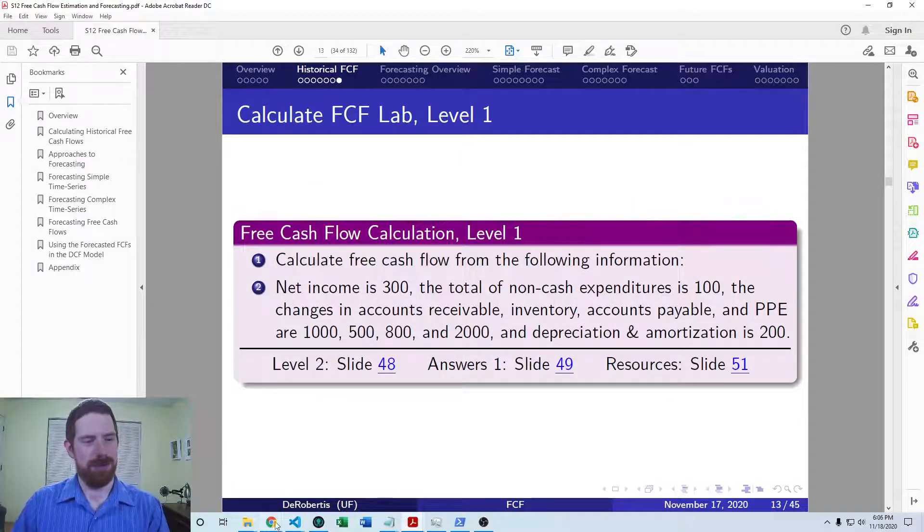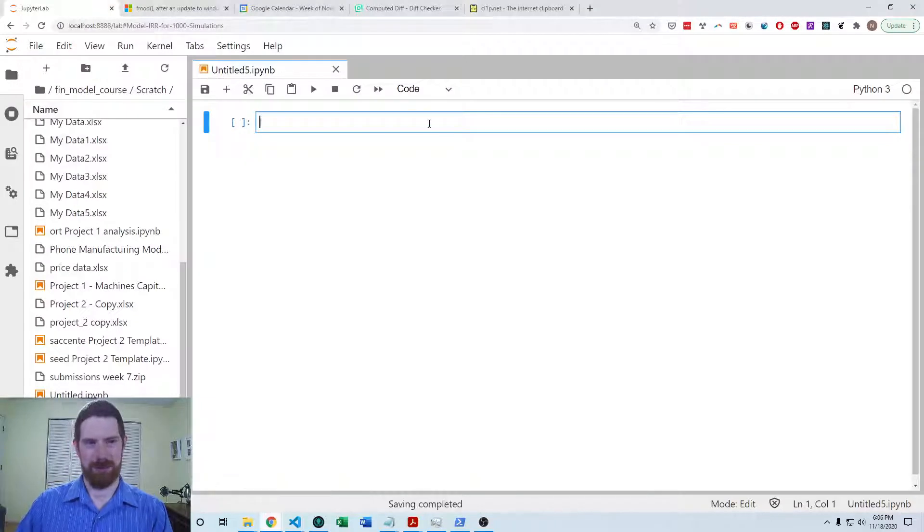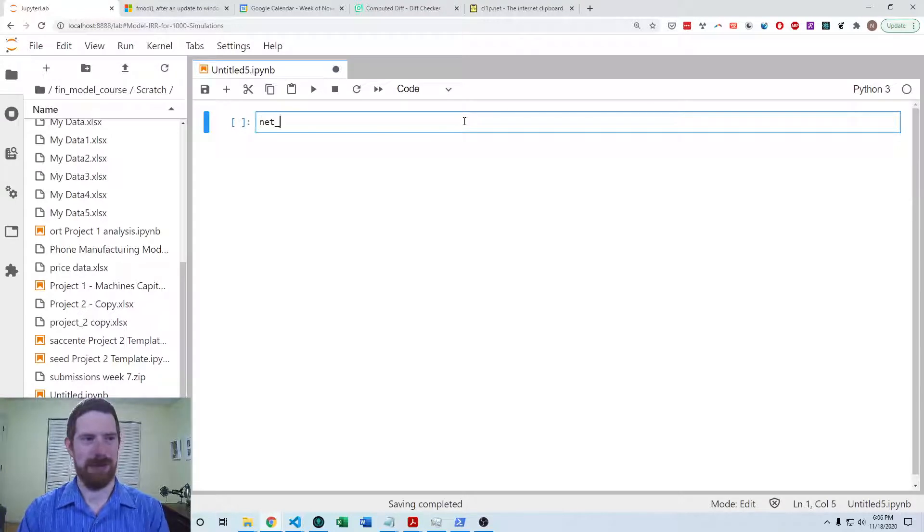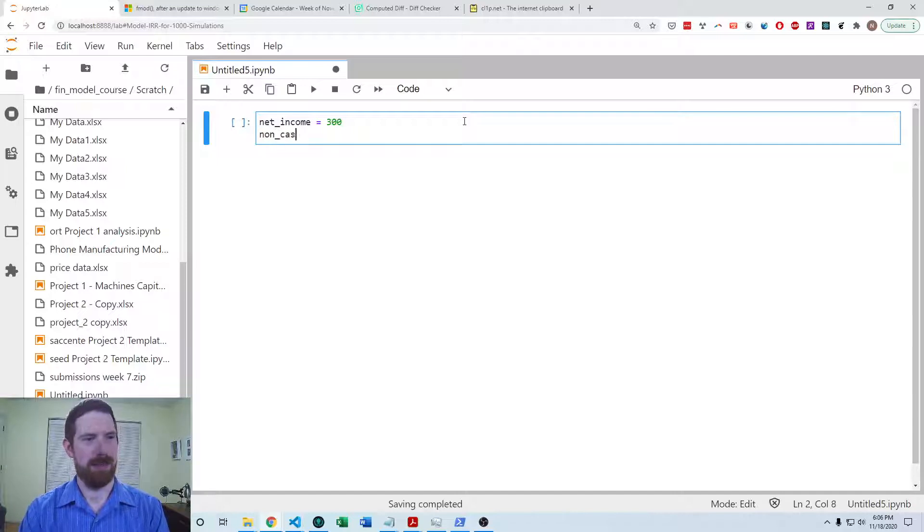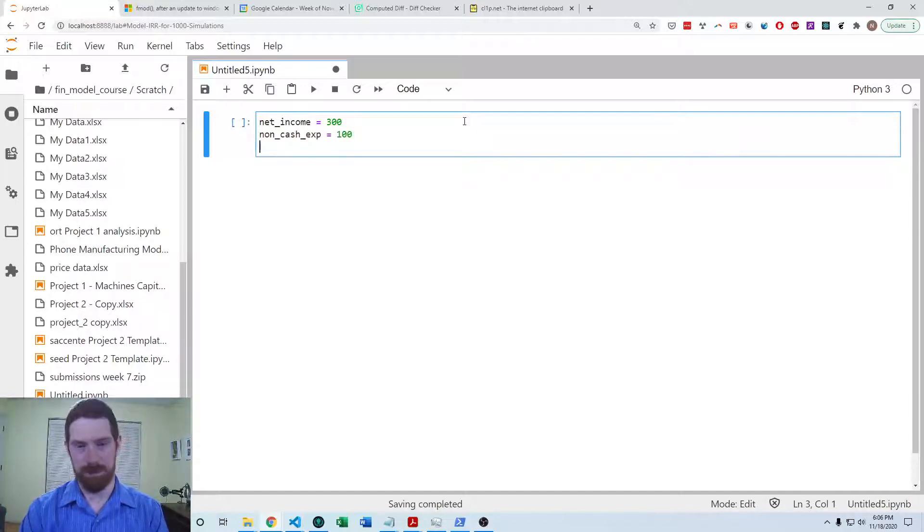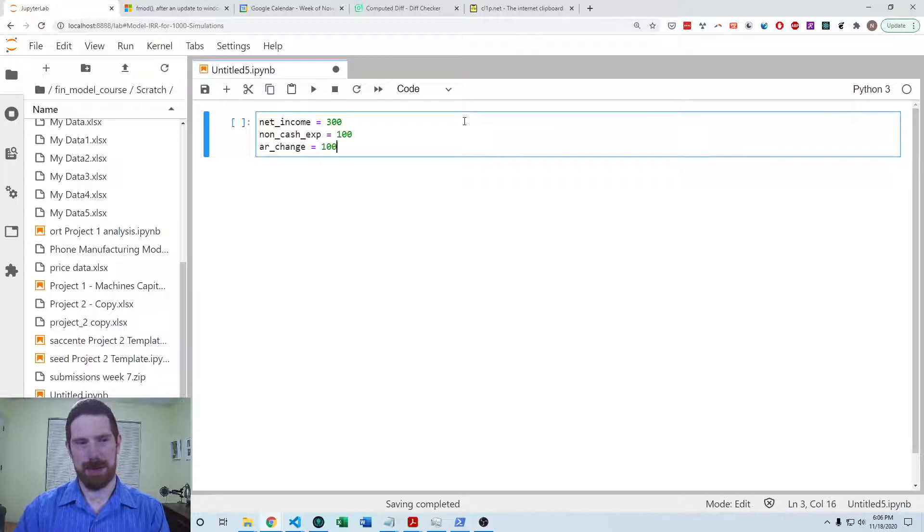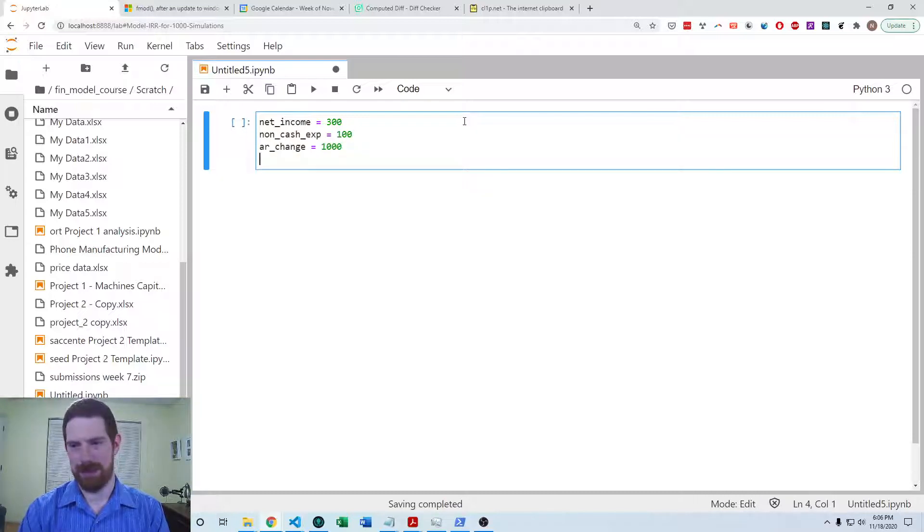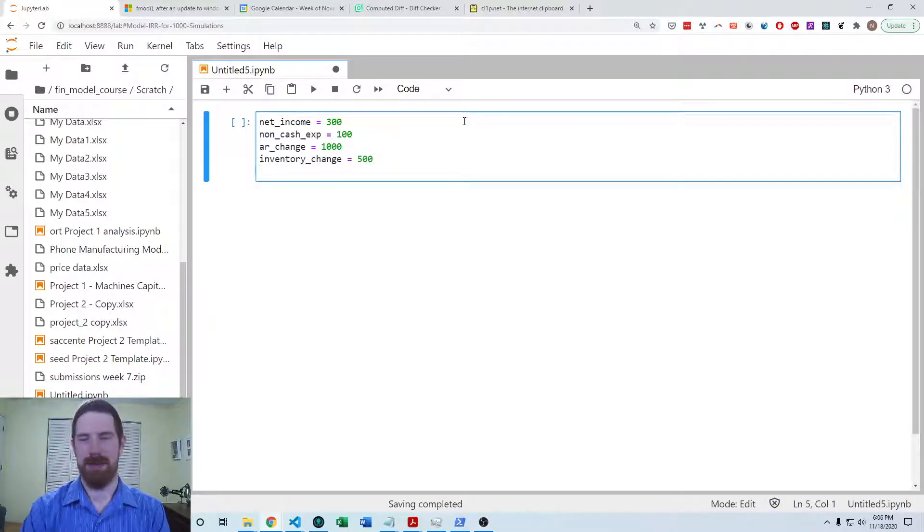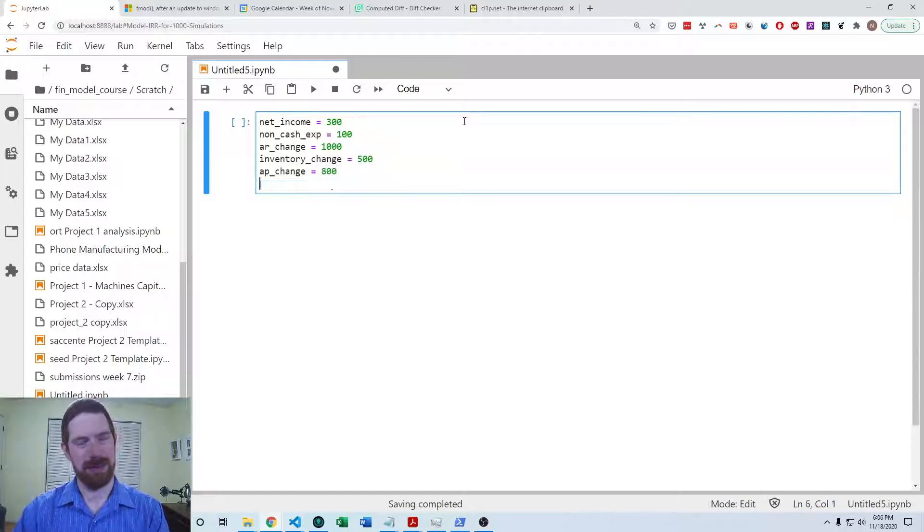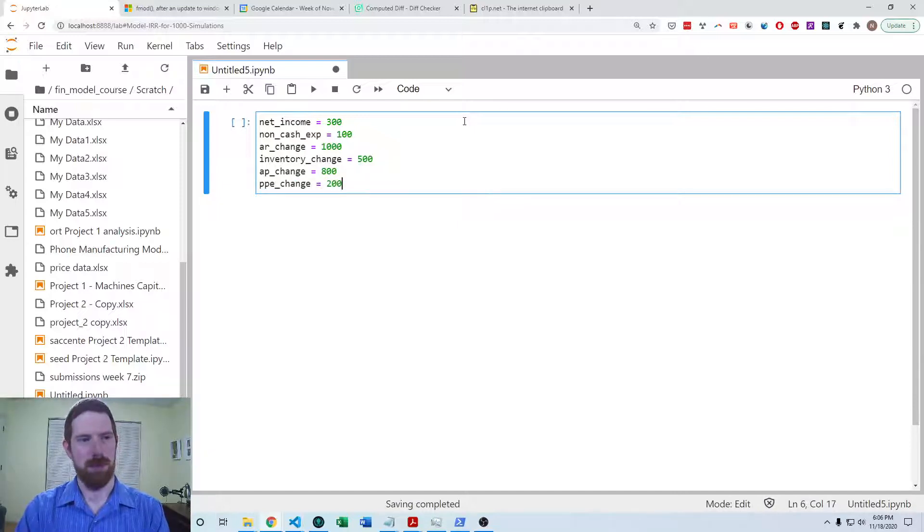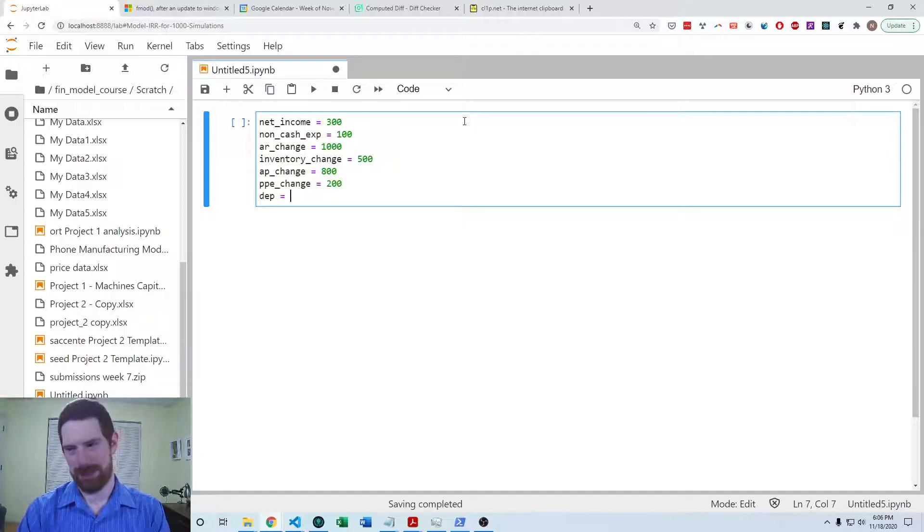So we can hop over to a Jupyter notebook to do the calculations. The first thing I'll do is set up all the variables. So we have net income is 300, non-cash expenditures is 100, the accounts receivable change is 1000, the inventory change is 500, the payable change is 800, and the PPE change is 2000. And the depreciation and amortization is 200.